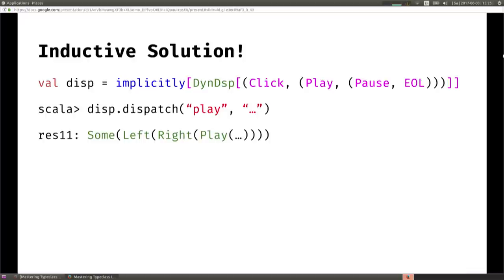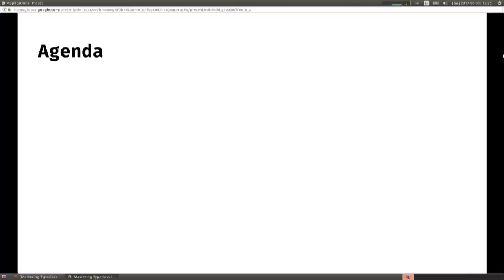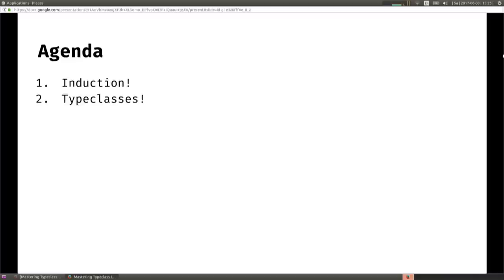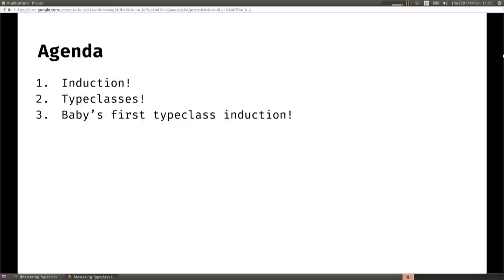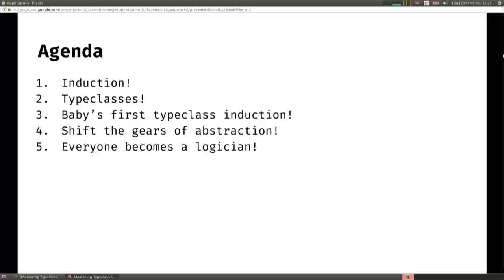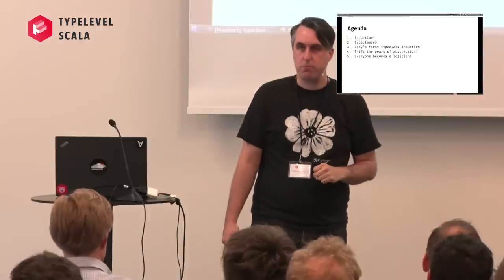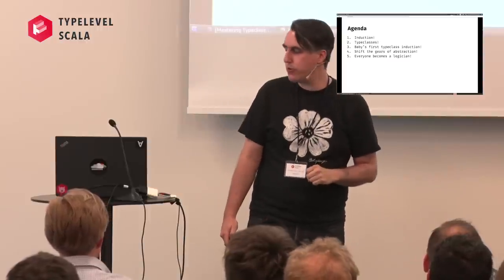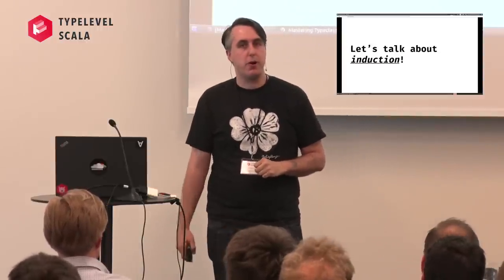We're going to get there by doing the following things: first, we're going to talk about induction; then we're going to talk about type classes; then we're going to do baby's first type class induction; and then we're going to shift the gears of abstraction a little bit. Hopefully you can hold onto your seats, because at the end of it, you'll all become magicians. Without much further ado, let's talk about induction.